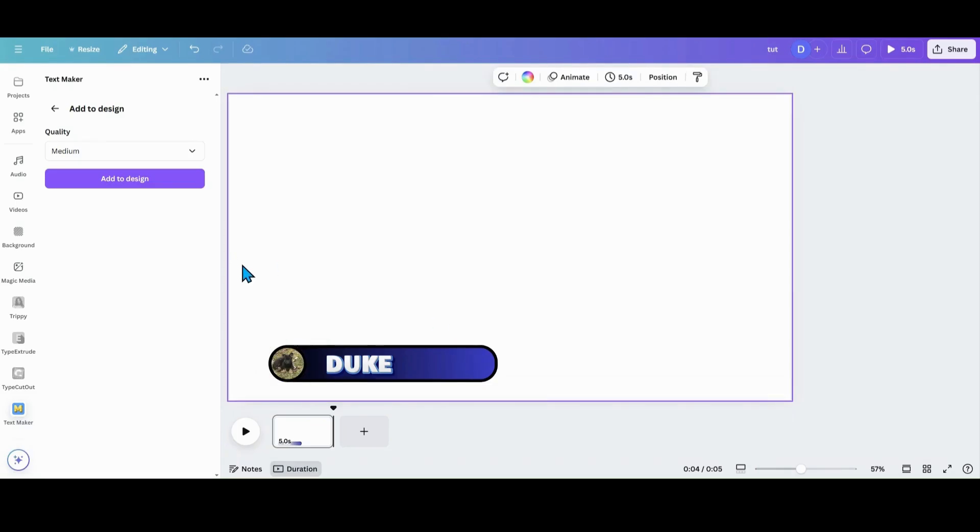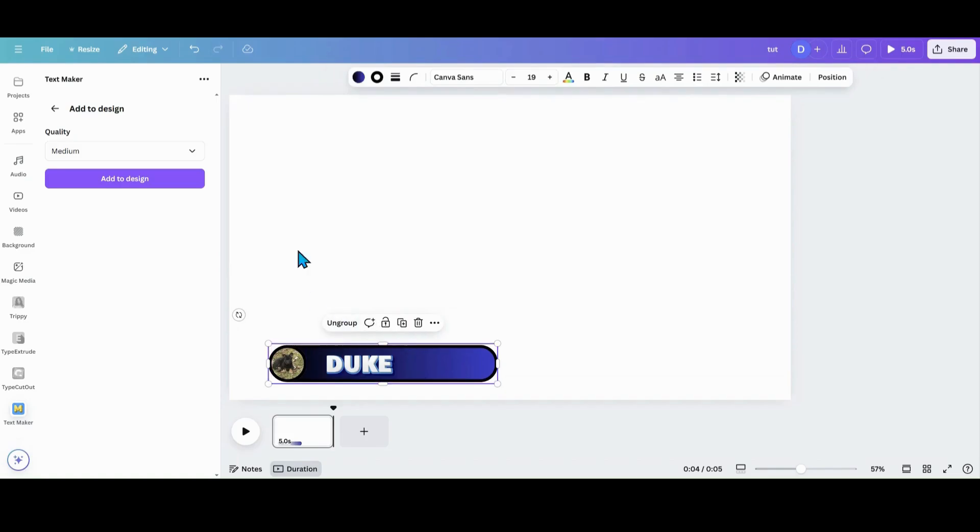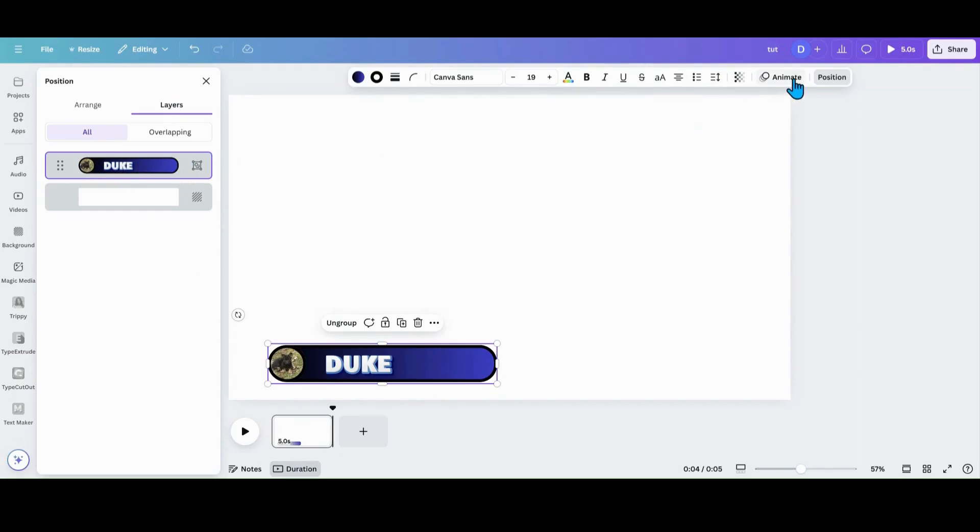And once you got it looking like you want, you're just going to group it together. I'm going to go into positions tab. I'm going to layers. I'm going to make sure I click on my group before I go to animate. Sometimes if you don't, it will only animate one piece versus animating the whole thing.